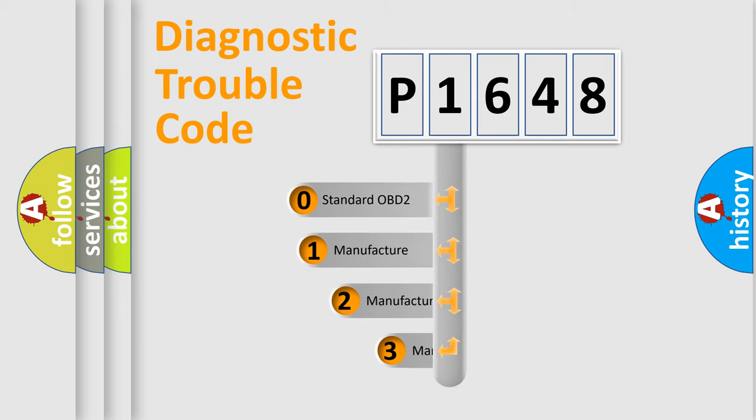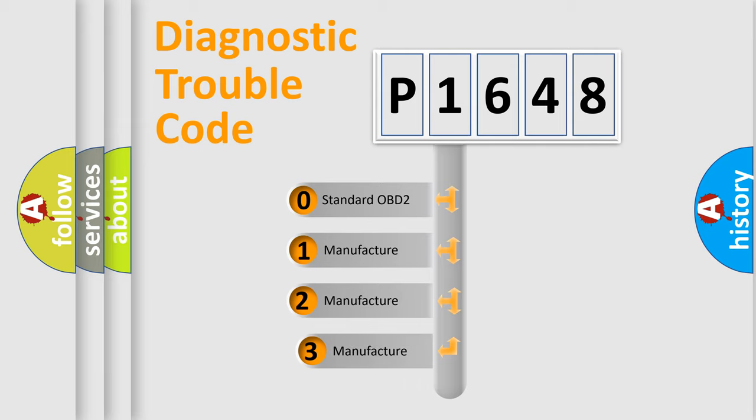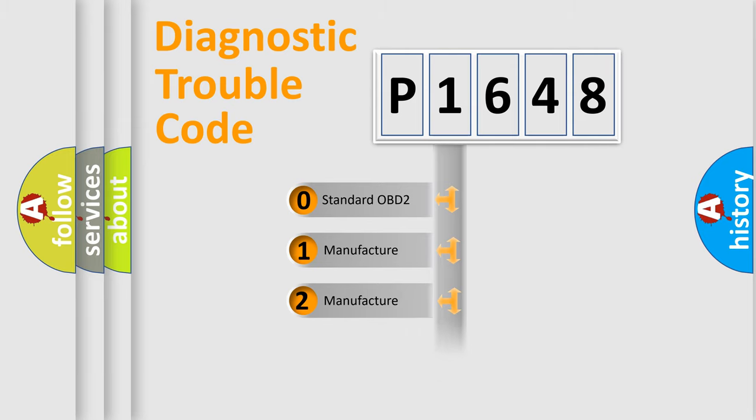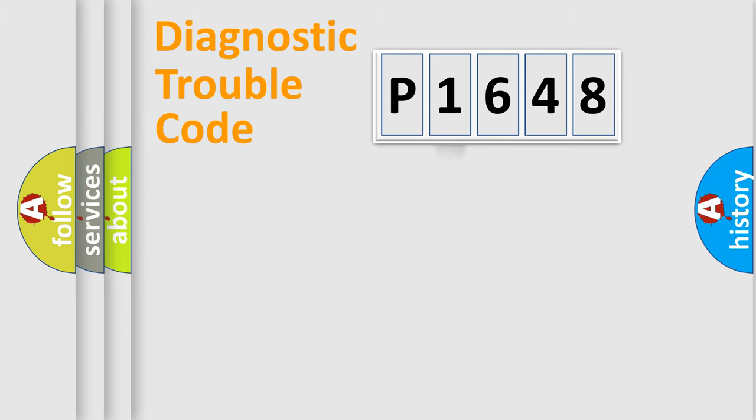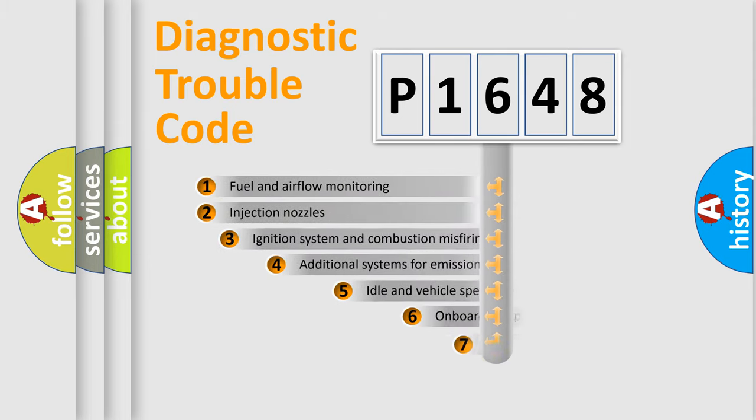If the second character is expressed as zero, it is a standardized error. In the case of numbers one, two, or three, it is a more precise expression of the car-specific error.